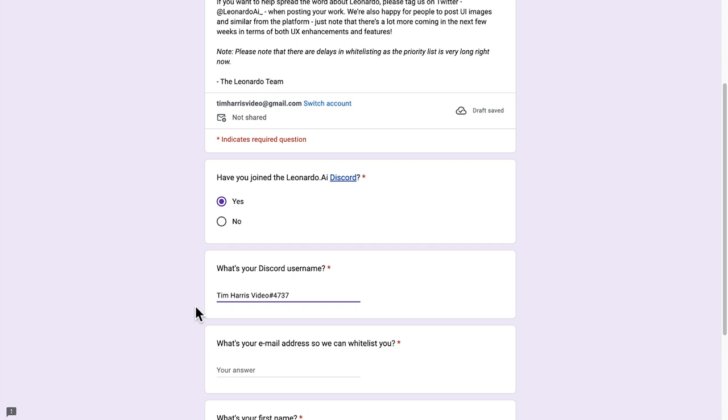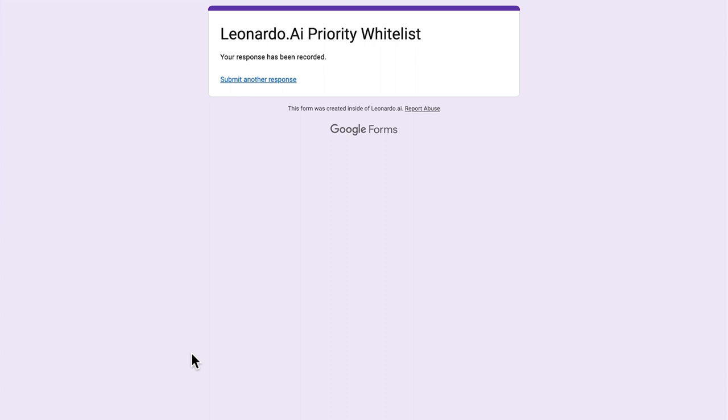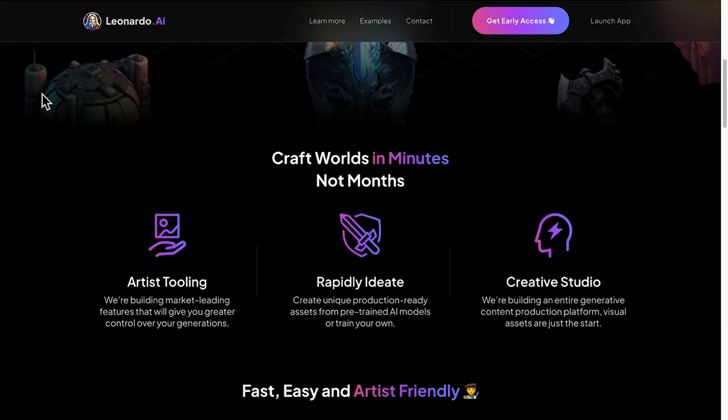Just go through and fill out your details here, put in your Discord user ID, and then you can see here your response has been recorded. That'll tell me that I can get access a little bit sooner.